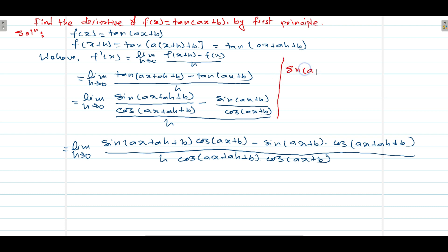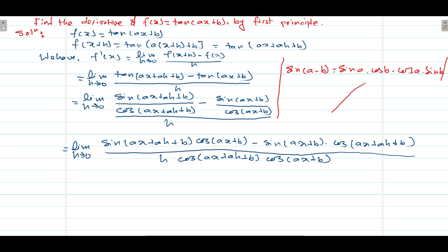In trigonometry we have the formula sin(A−B) = sinA·cosB − cosA·sinB. We are going to use this formula over here. The numerator matches the form sinA·cosB − cosA·sinB, which equals sin(A−B).